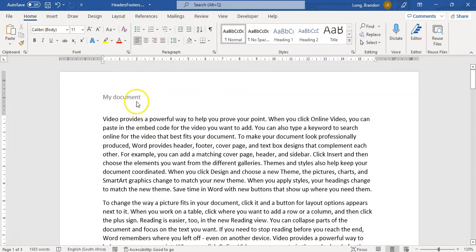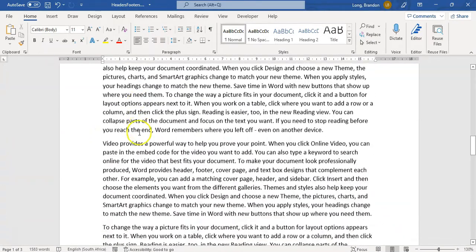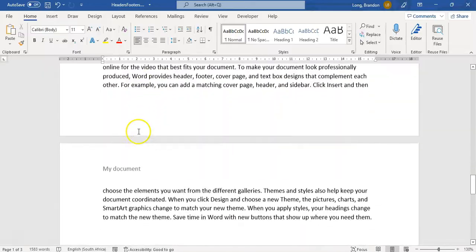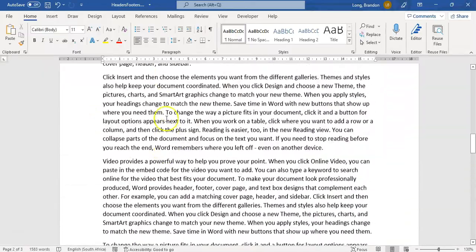So if I type that in at the top of the document, you'll notice it's in the header area. If I click away, it's gray. Now if I go to the next page, you can see it's at the top of every single page. That's great.